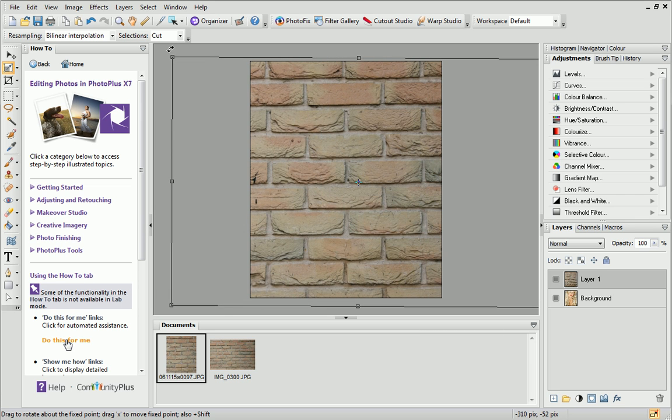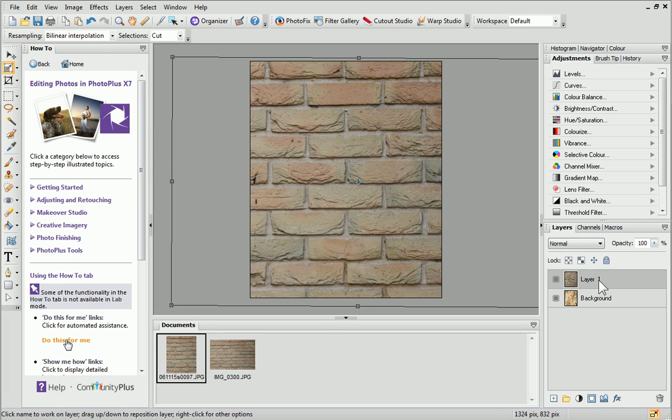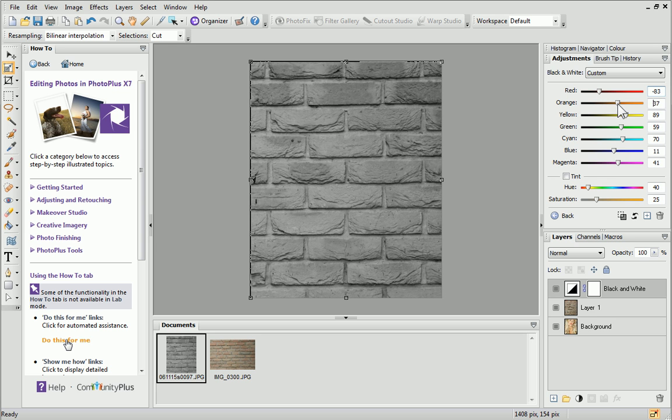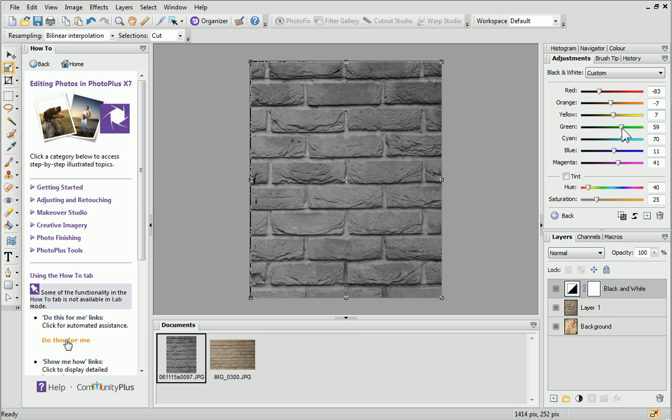To better visualise how blend modes work, I'm going to convert this image to black and white. Make sure the textured layer is selected on the Layers tab and then on the Adjustments tab, select black and white. Adjust individual colour channels via the sliders on the tab for a polished finish.